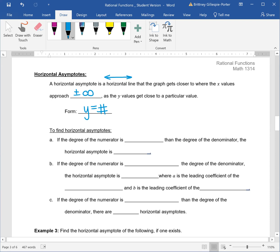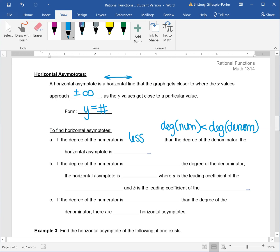First case: the degree of the numerator is less than the degree of the denominator. Then your horizontal asymptote is immediately y equal to zero — no extra work to be done because you already did the work in comparing the degrees.